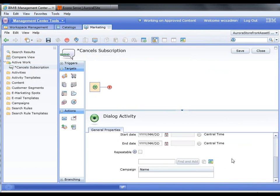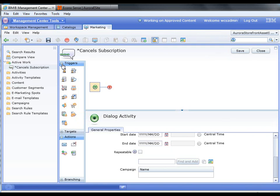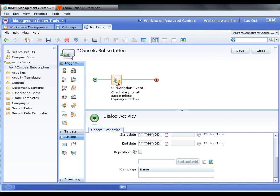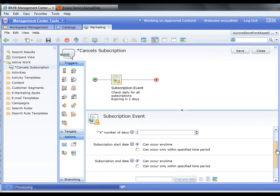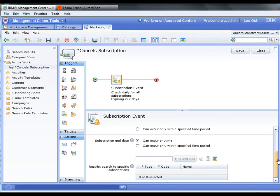It's just going to be enabled all the time. The trigger is going to be a subscription event. We'll check daily, and they've canceled the subscription, and two days later we'll go ahead and send them an email.